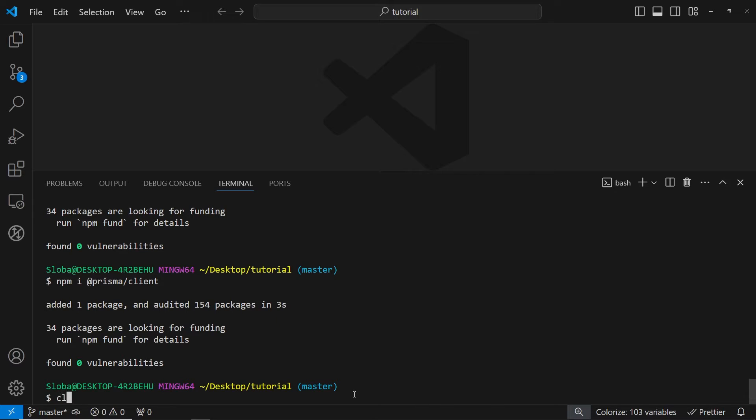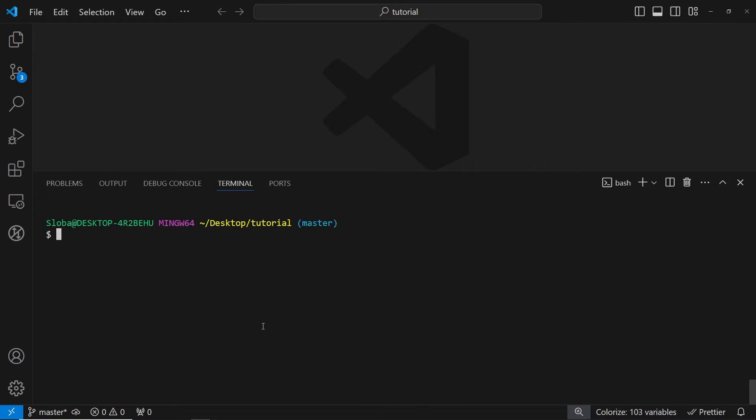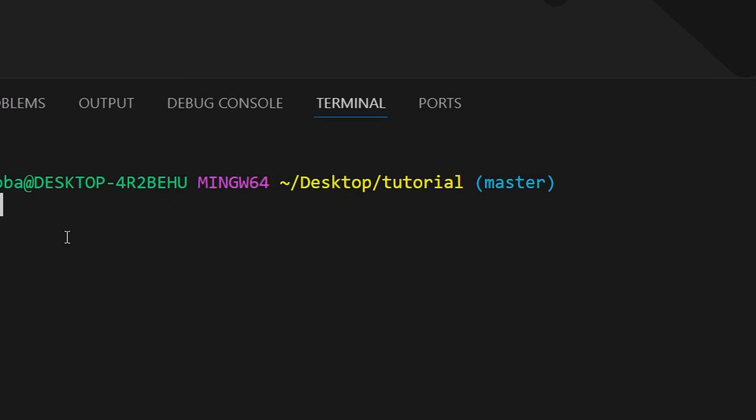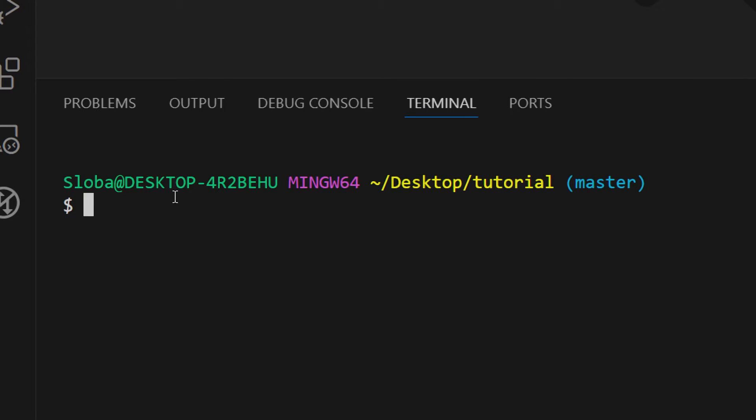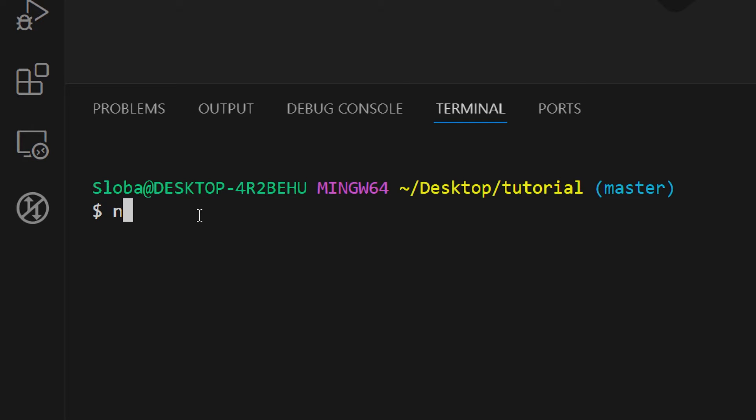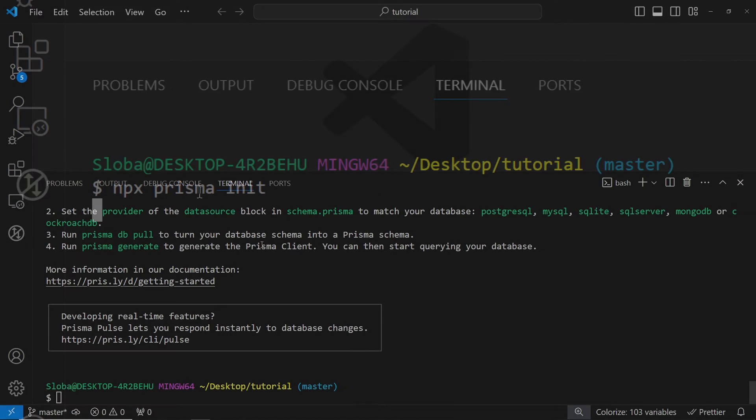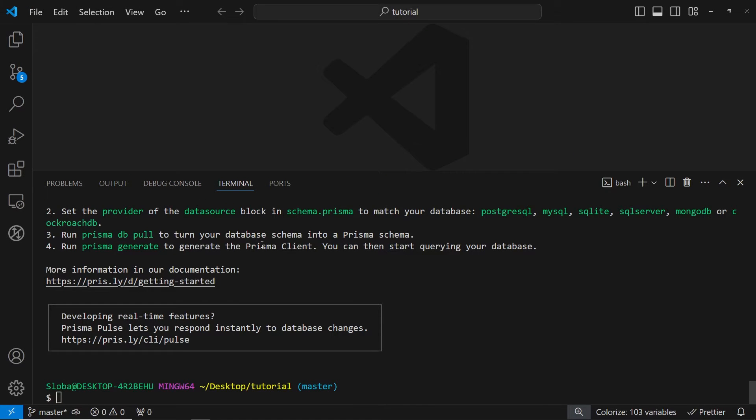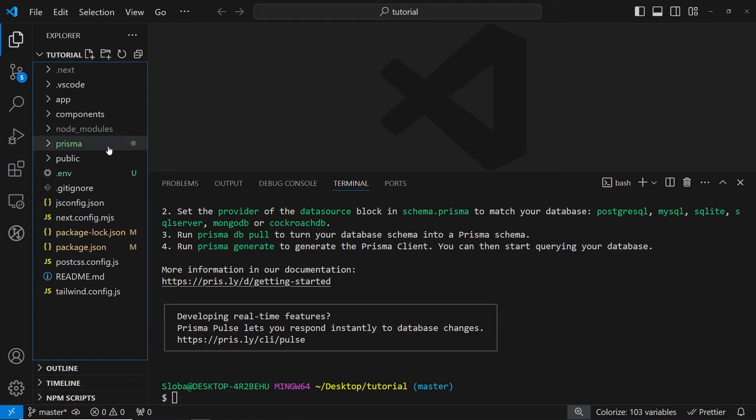Now what we can do is let's clear the console and now we can initialize our Prisma. So how we can do that is just running the command npx prisma init and click enter. And with this, we have successfully initialized our Prisma. So let's see what we got generated inside of our repository.